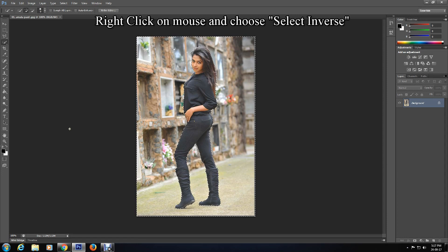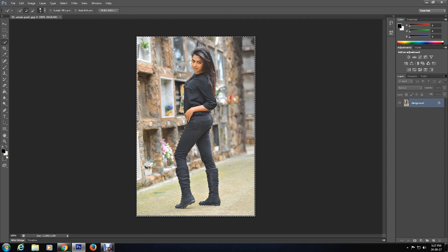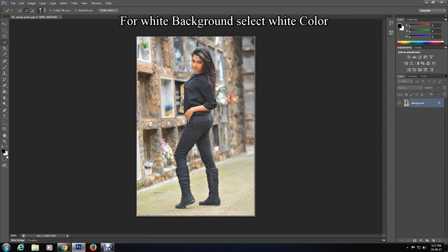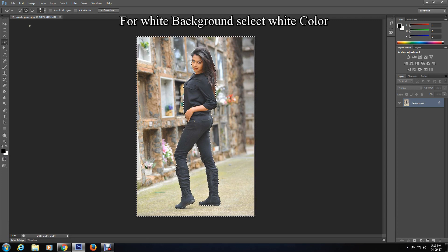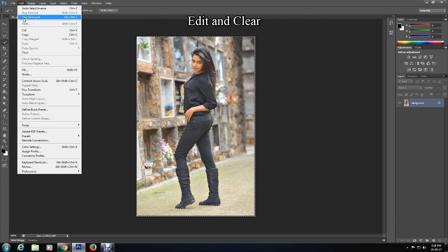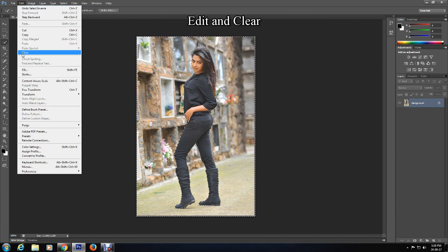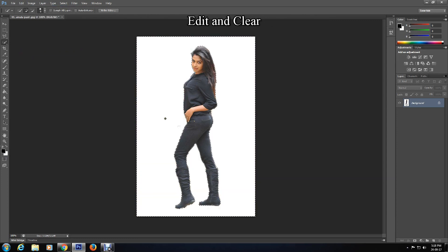If you want to make your photo background white color, then make background color white. Go to Edit and Clear. Look, the background color turned white.